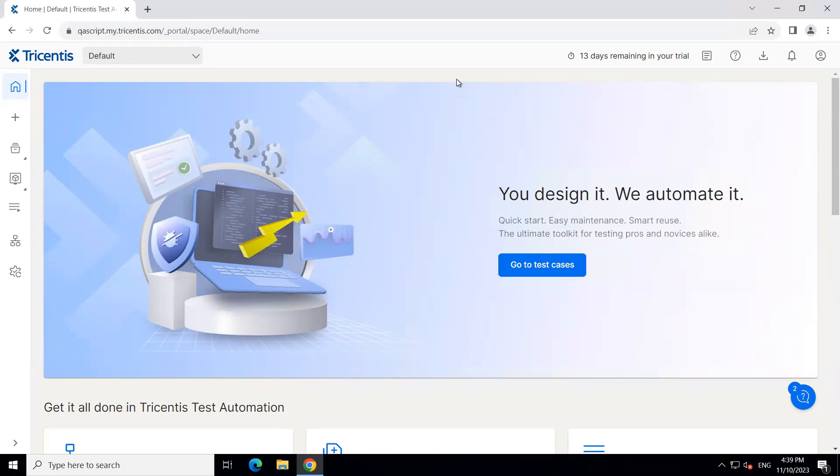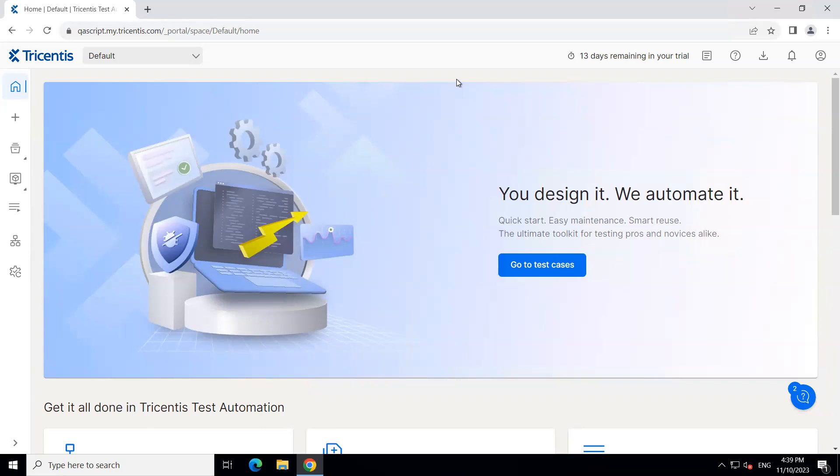Now the workspace in real terms can be created either in your local hard disk or inside a database. So that's where the repository concept comes. But this is all in Tricentis Tosca. Now in Tricentis Test Automation, you don't really need to worry about the underlying repository because this is a SaaS application that means the service is being offered to you. So the space on which this particular project will be saved or the objects will be saved will be managed by Tricentis itself. But still, you have the option to manage your workspaces.